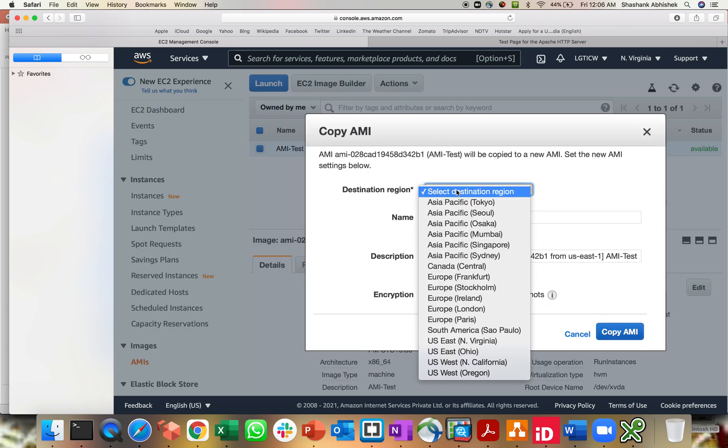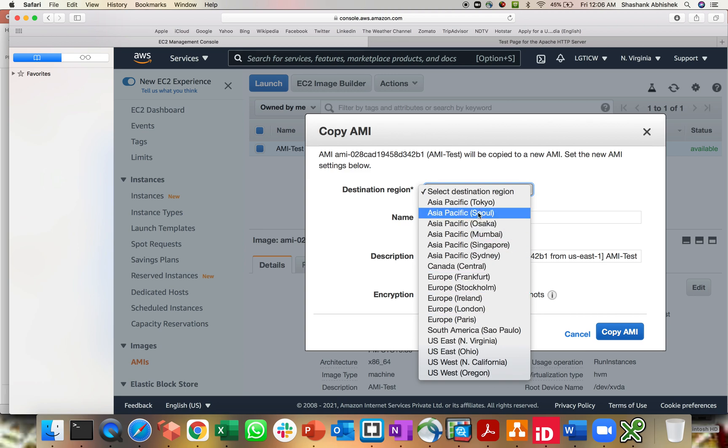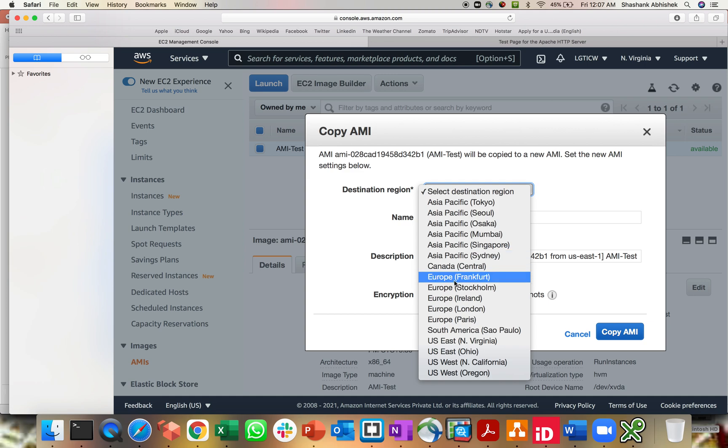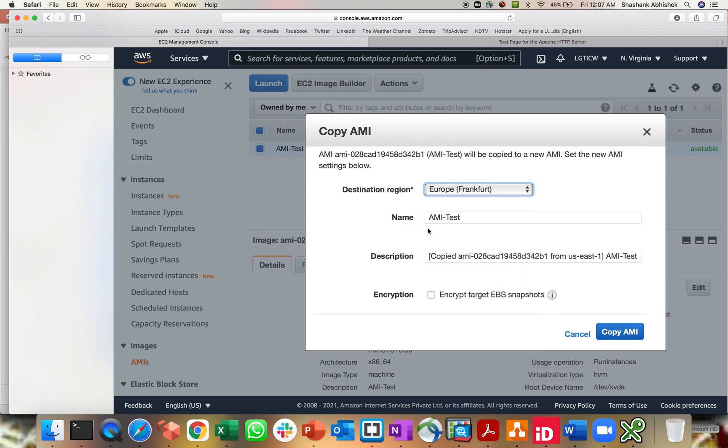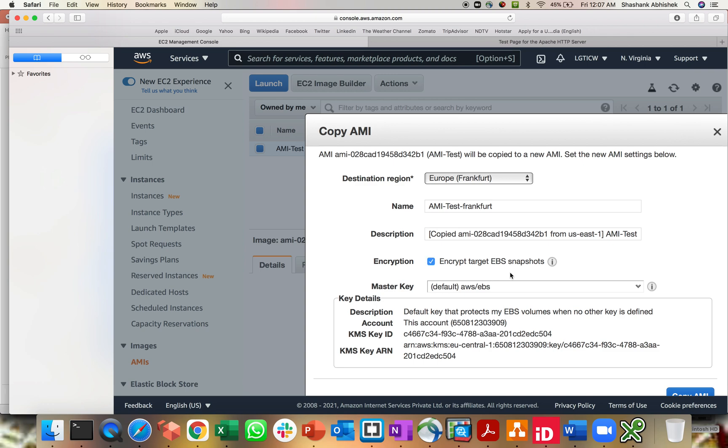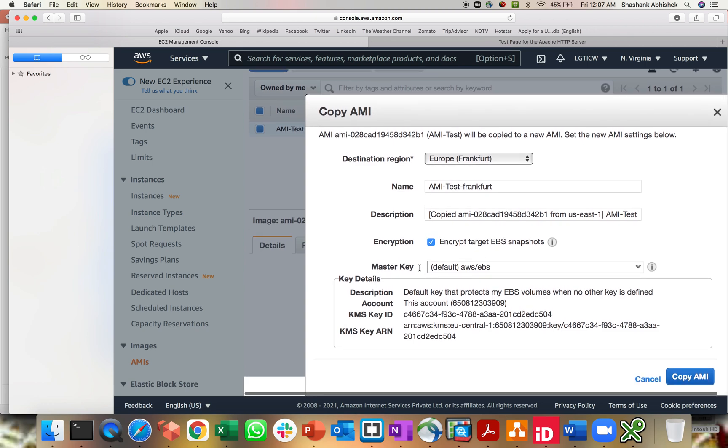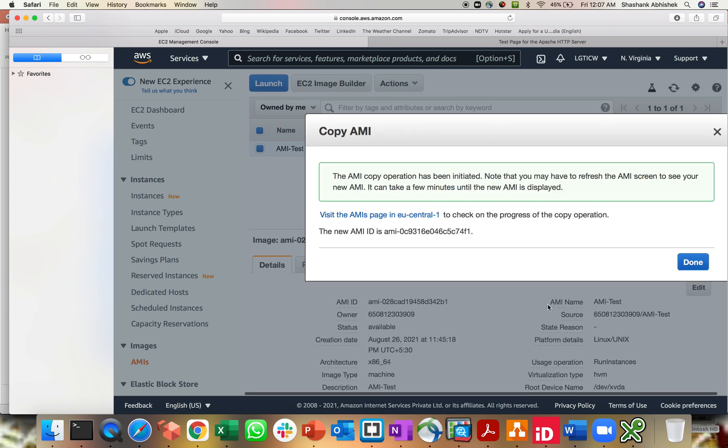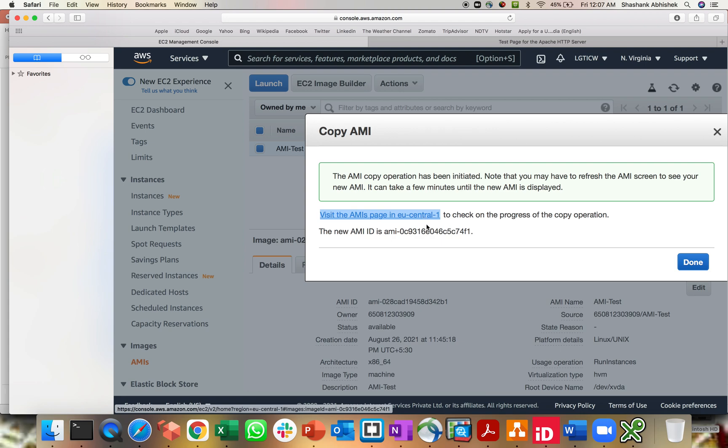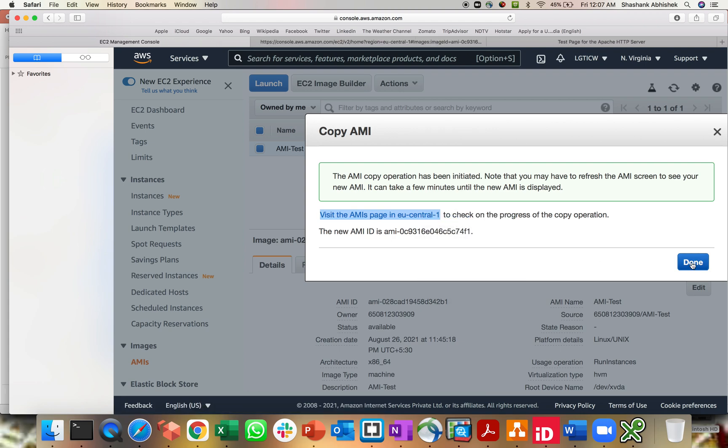Now select the destination region. If you want to share your AMI from Virginia to Europe or to Asia Pacific, you can do that. For example, let's go to Frankfurt. You can give this name as Frankfurt just for segregation purposes. Description you can change or leave as it is. You want to encrypt this EBS snapshot? Yes. Encrypt with the master key, the default one, and click on copy AMI. Once you click, you can see visit the AMI page in EU central, and this is the new AMI ID.